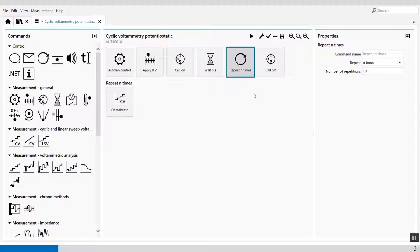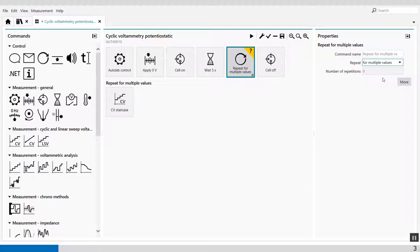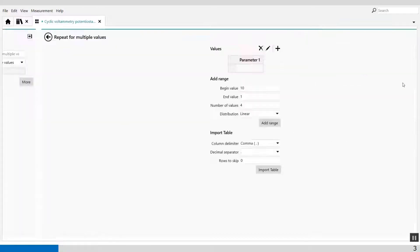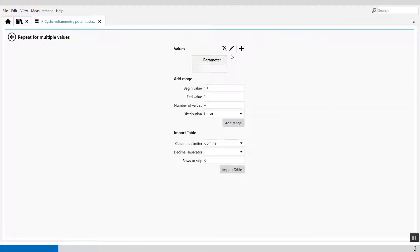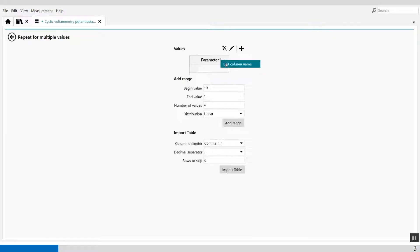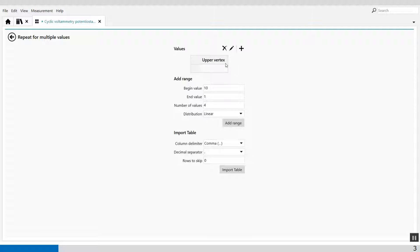In the repeat loop I can set the function to repeat for multiple values where I can select the parameters. So I can change the upper vertex potential in here, upper vertex, enter.